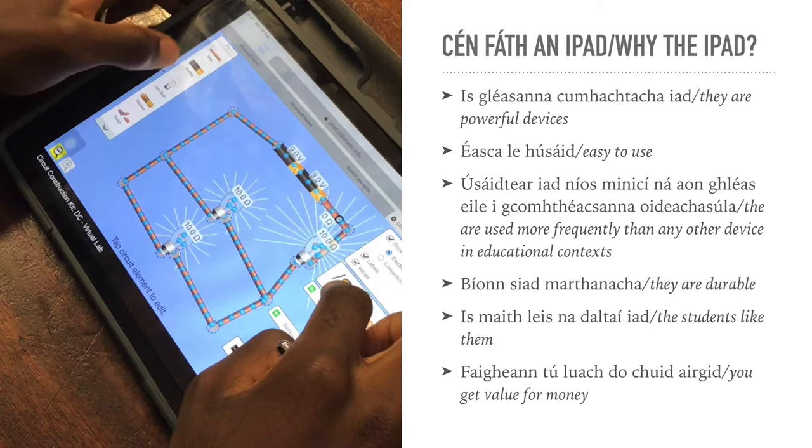Their products and operating systems are simply superior. They're very durable. The students really like them, which is important. And given all of the above, you get value for your money.